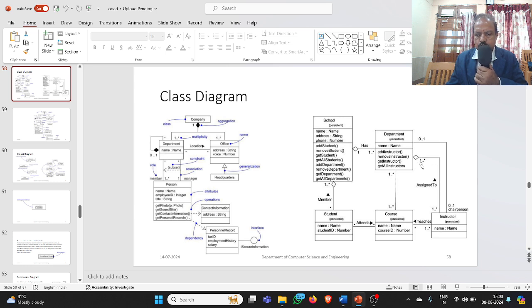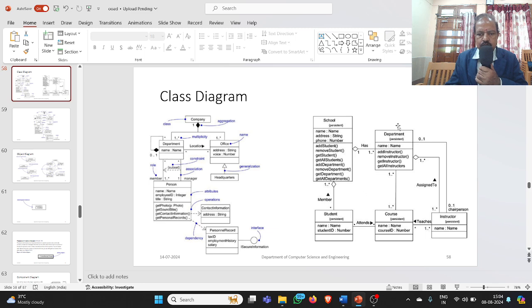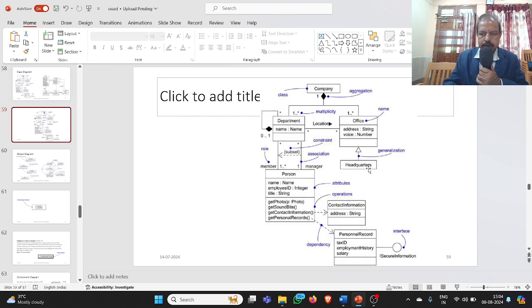Coming to department and instructor or faculty: an instructor is associated with a department. Each department will have some faculty or instructors, and the department is an aggregation of instructors. So each department will have at least one or many faculty members. In this way we have designed the class diagram.